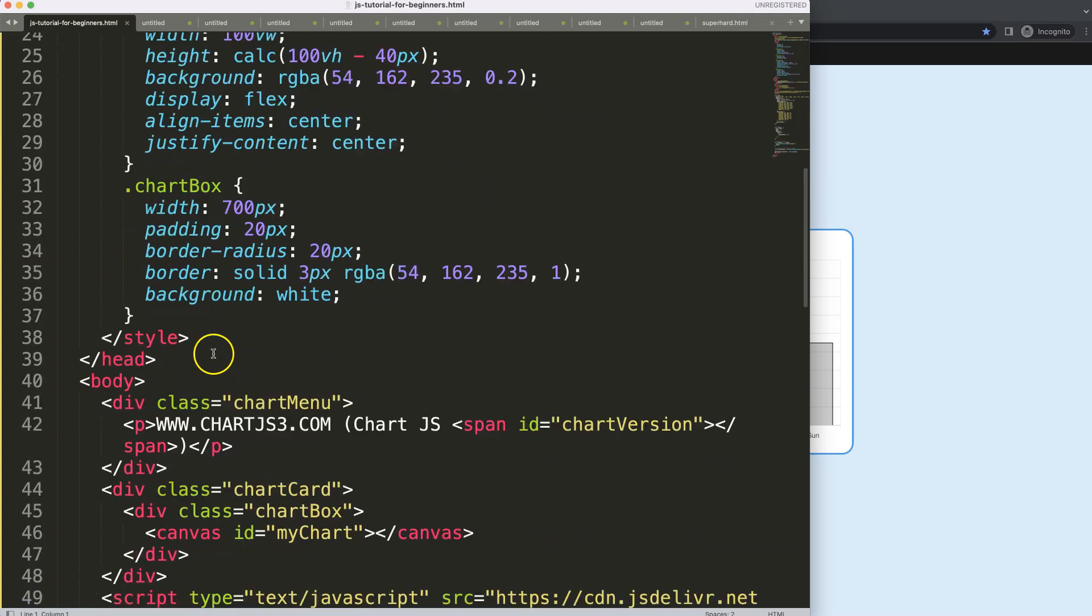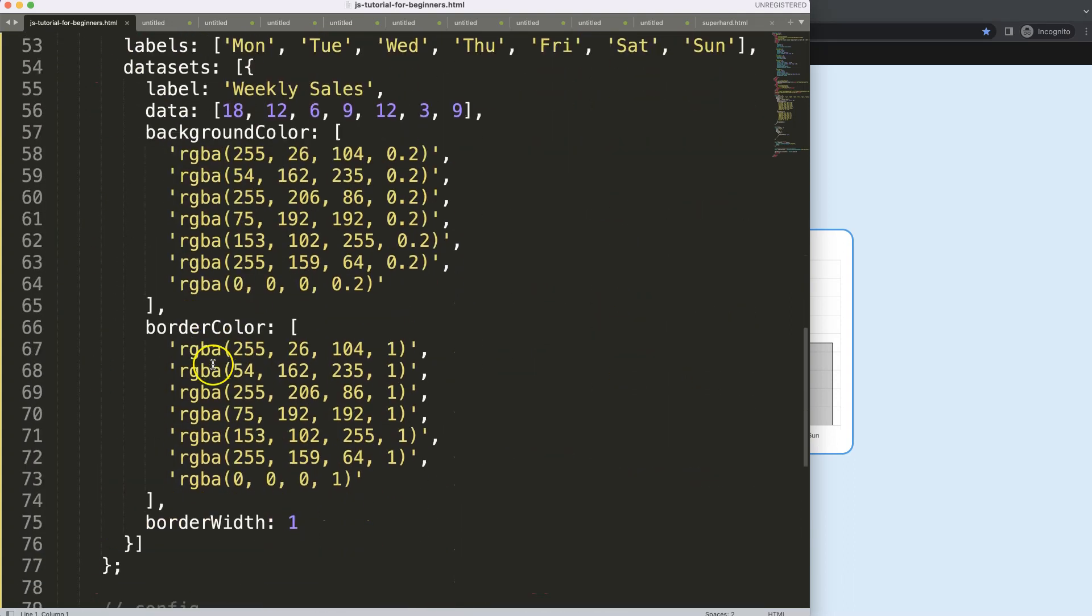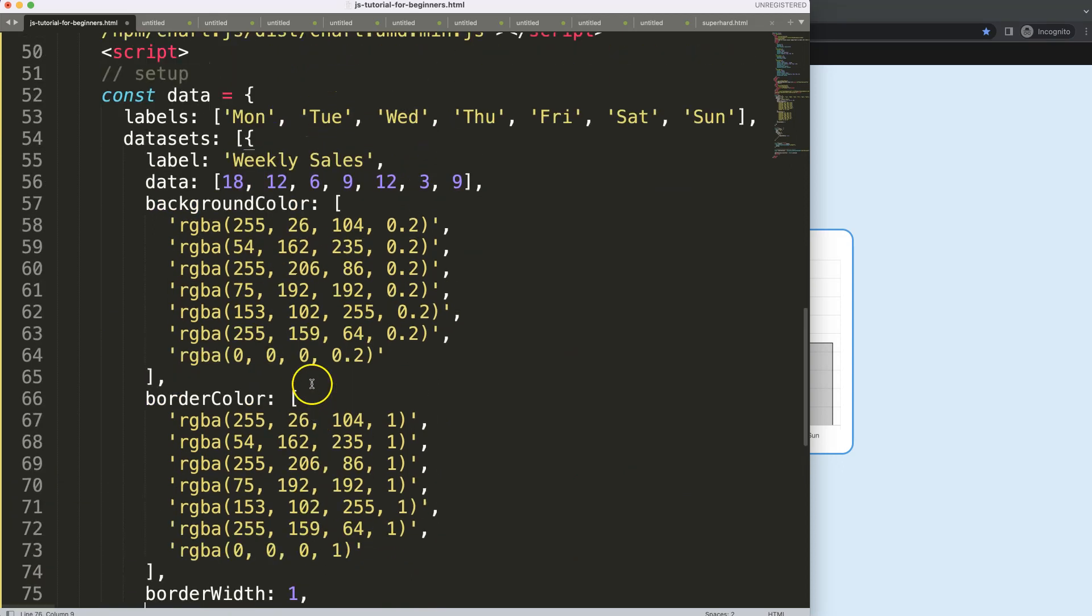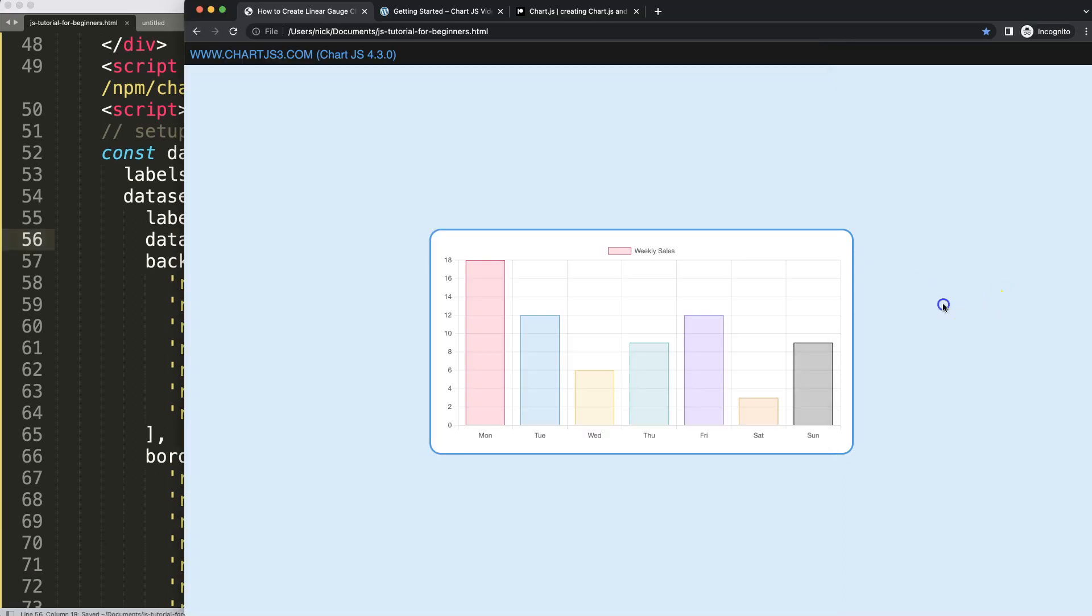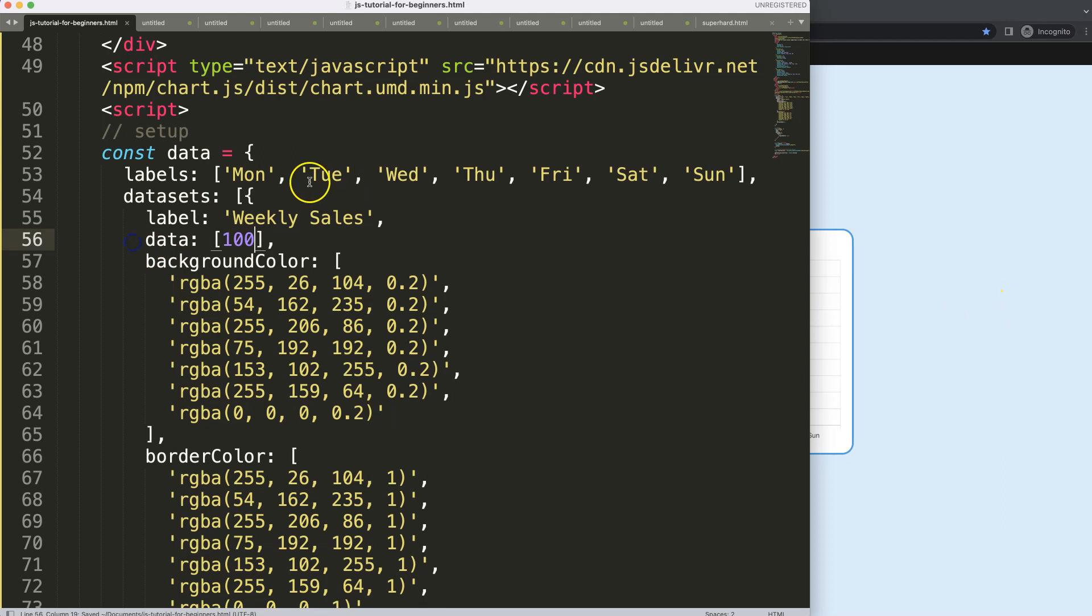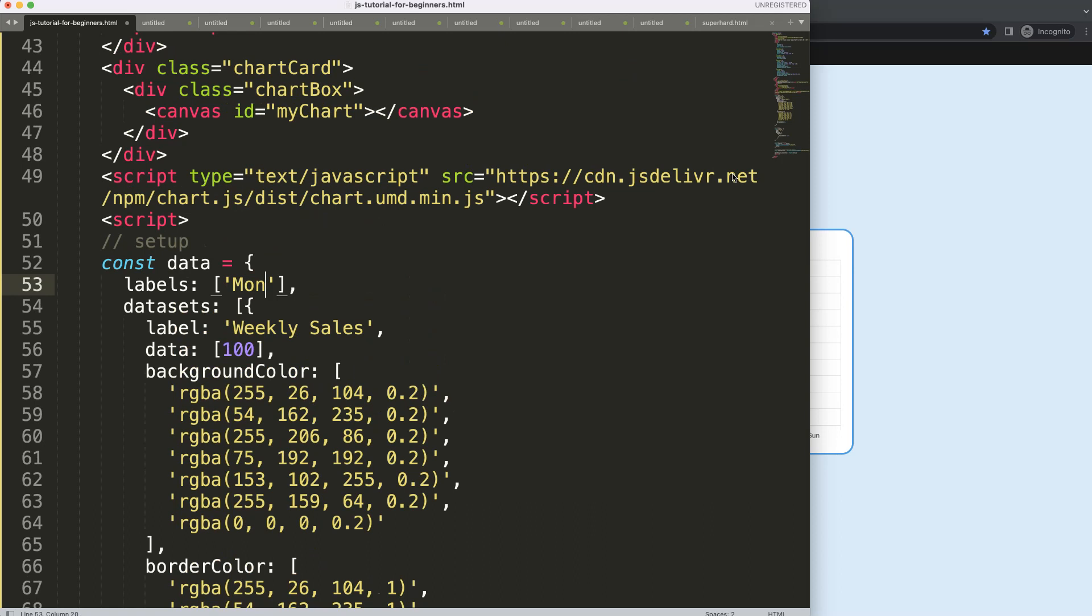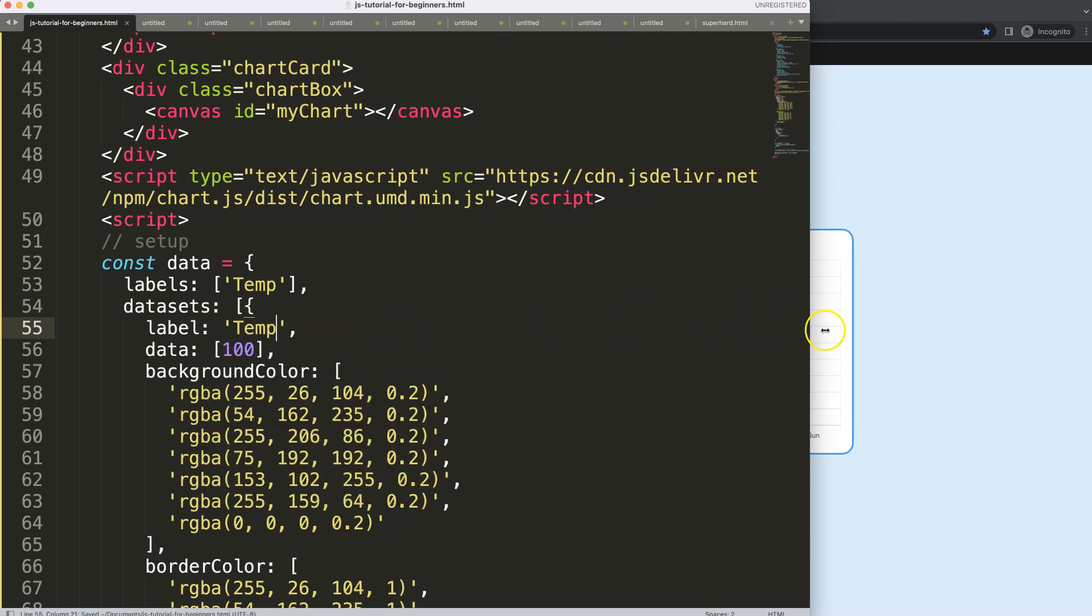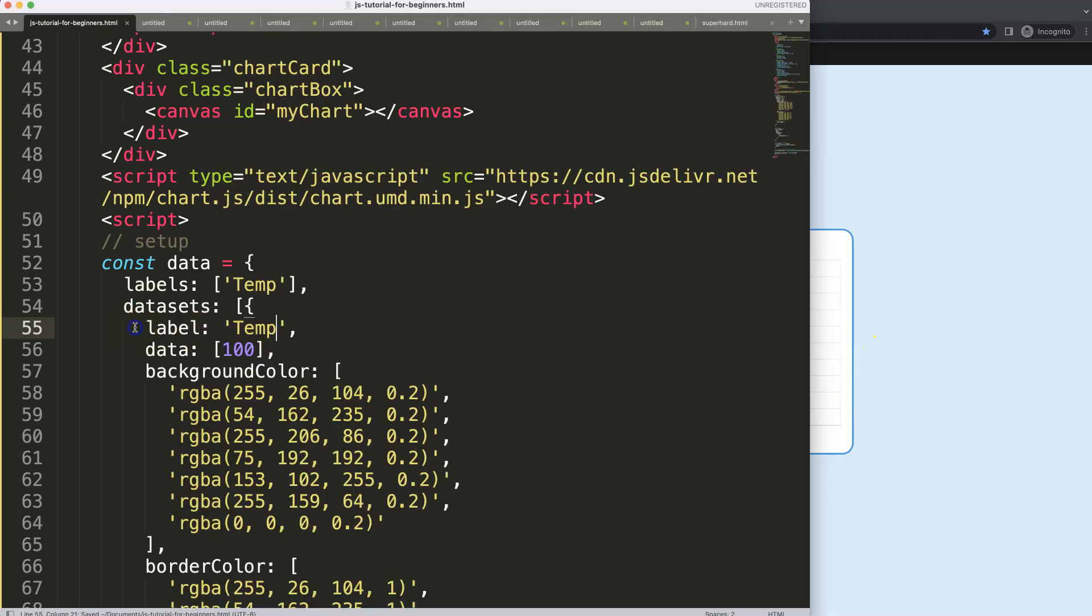All right, what we're going to do is start with the very basics. In the datasets we're going to put in some basics. First of all, I want to change this and make this 100. We're going to have only a single value, which makes sense because we only have a temperature meter. So we can just say here temperature or temp, save and refresh.